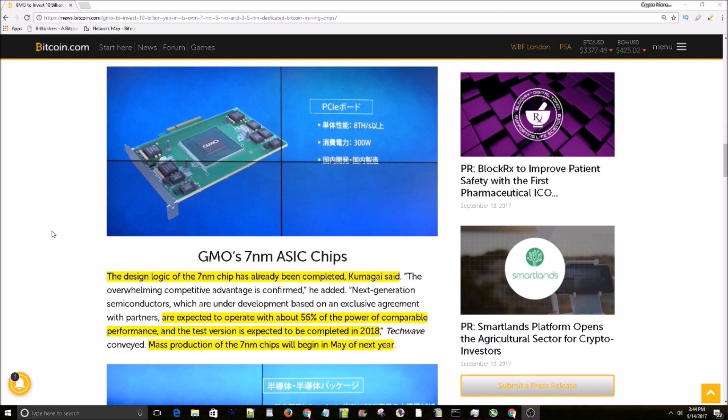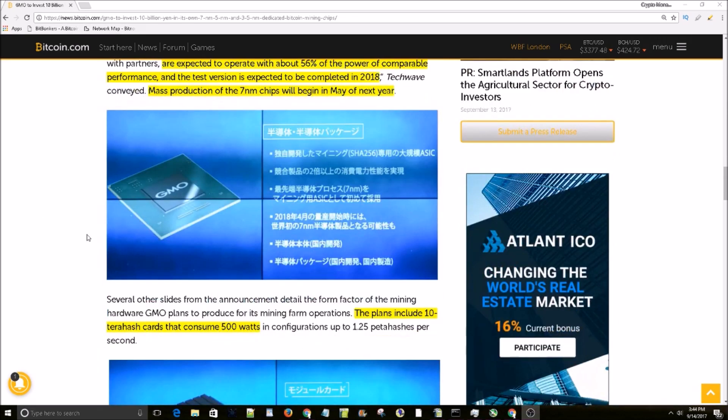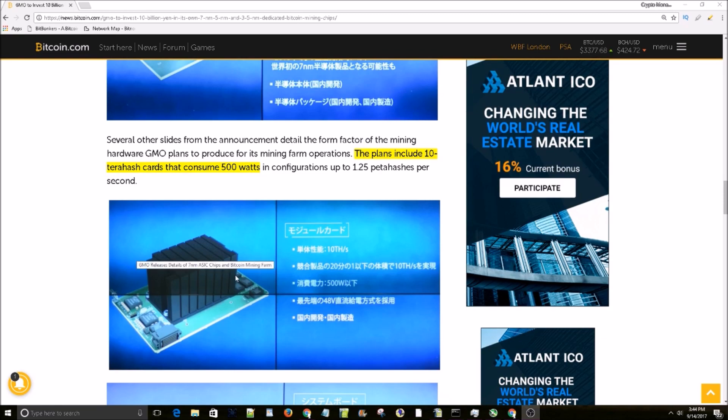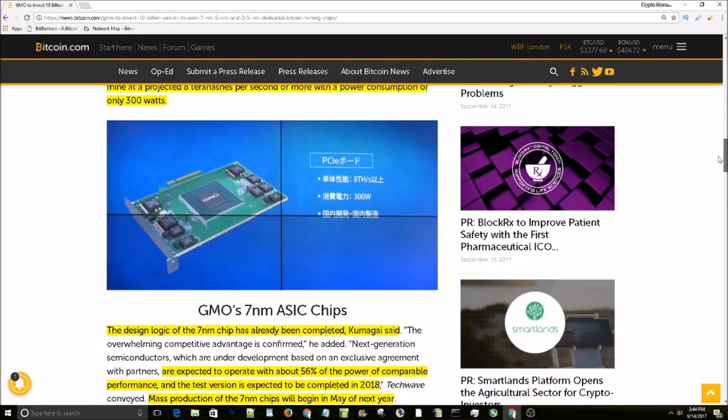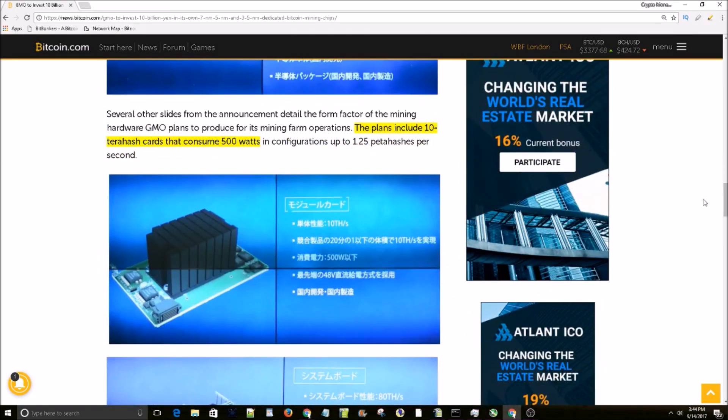the public. Their plans also include a 10 terahash card that consumes 500 watts of power. And here's a picture of that - looks pretty much like the 7 terahash card up here except it has a big old heat sink on it, so that one wouldn't be as easy to